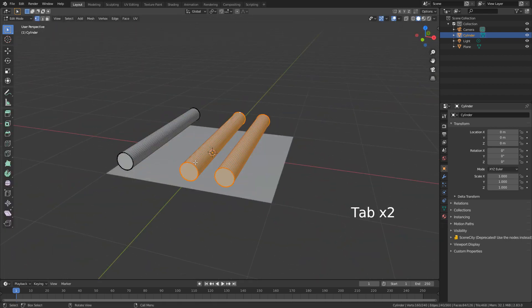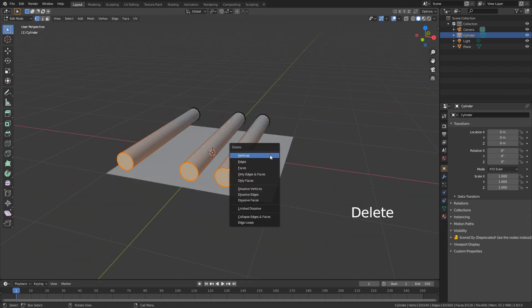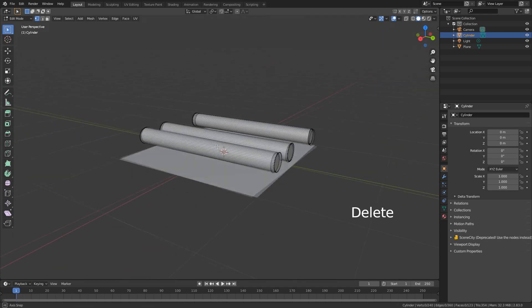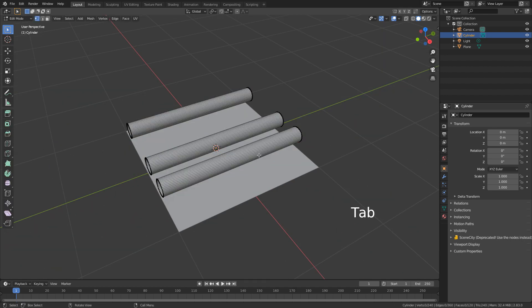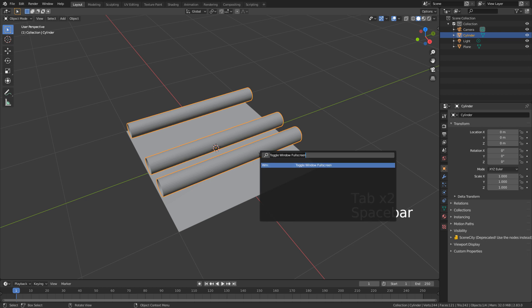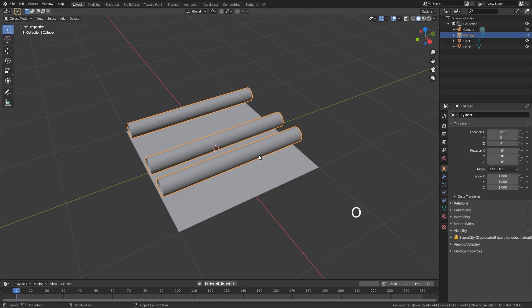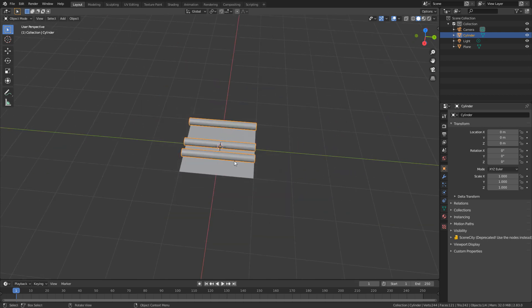What I want to do is delete all these faces — delete faces — and we'll do the other side as well, delete faces. Let's press tab to go back into object mode, search with spacebar or F3 (or Fn+F3 if you're on a laptop), and I'm just going to type Shade Smooth. There we go, there's our first piece.